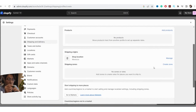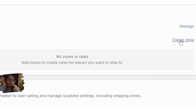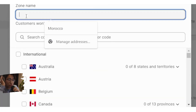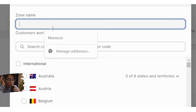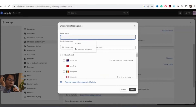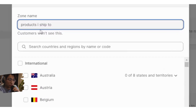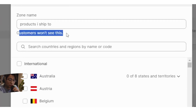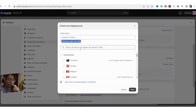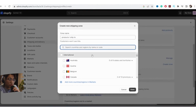Where it says Create Zone, click on Create Zone. Here you want to name the zone — for example, I would name it something like the products I ship. Don't worry, customers will not be able to see this.